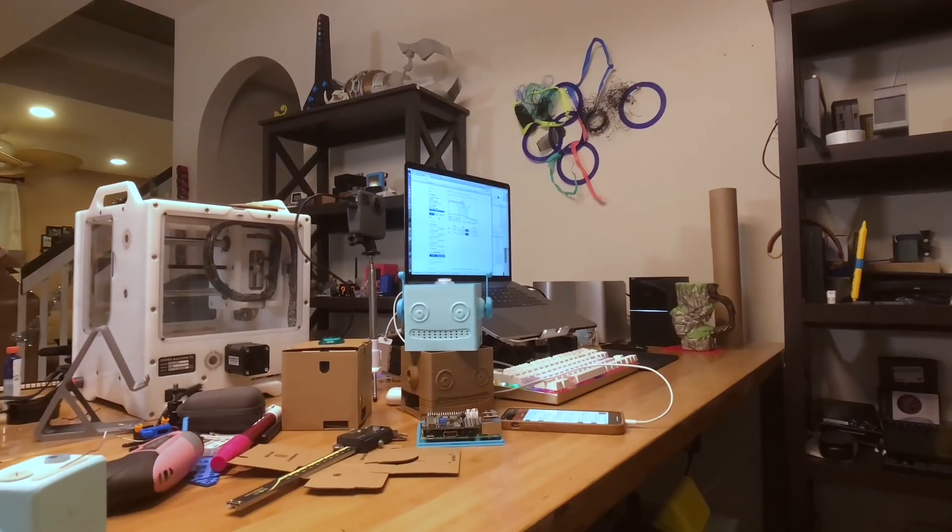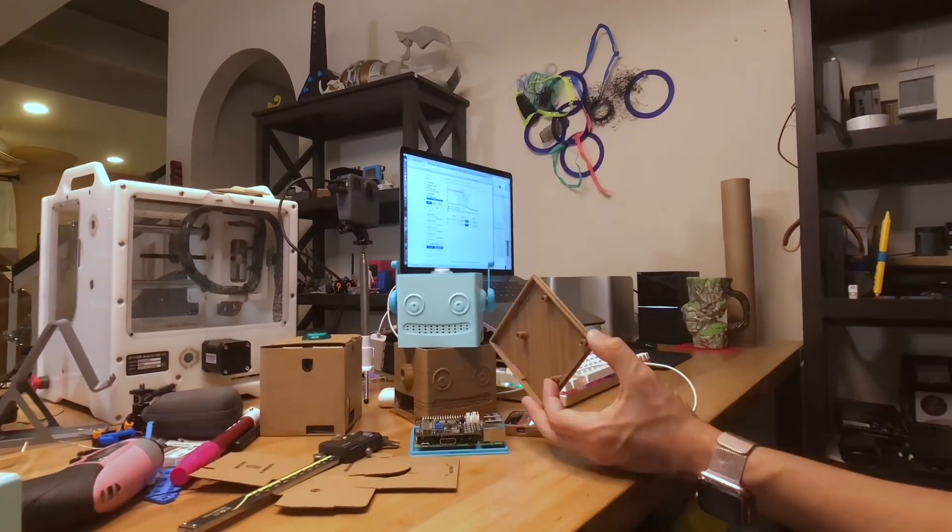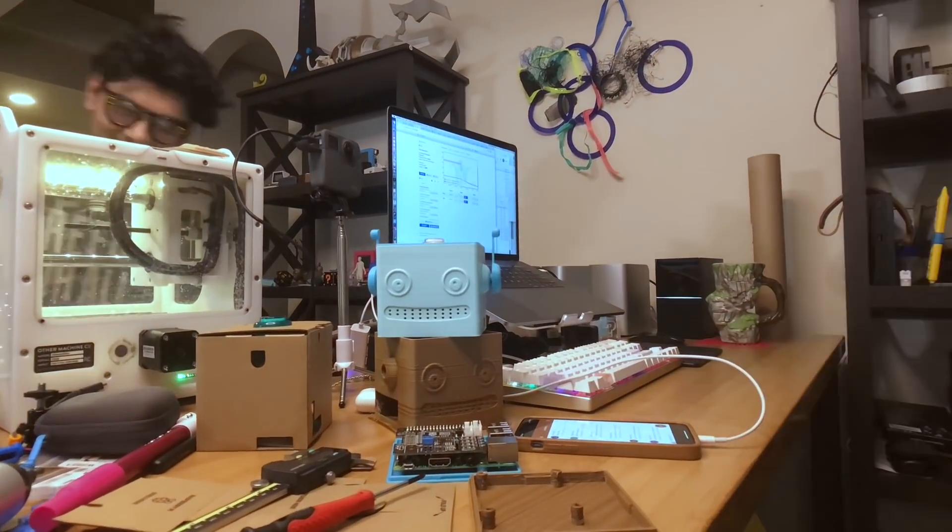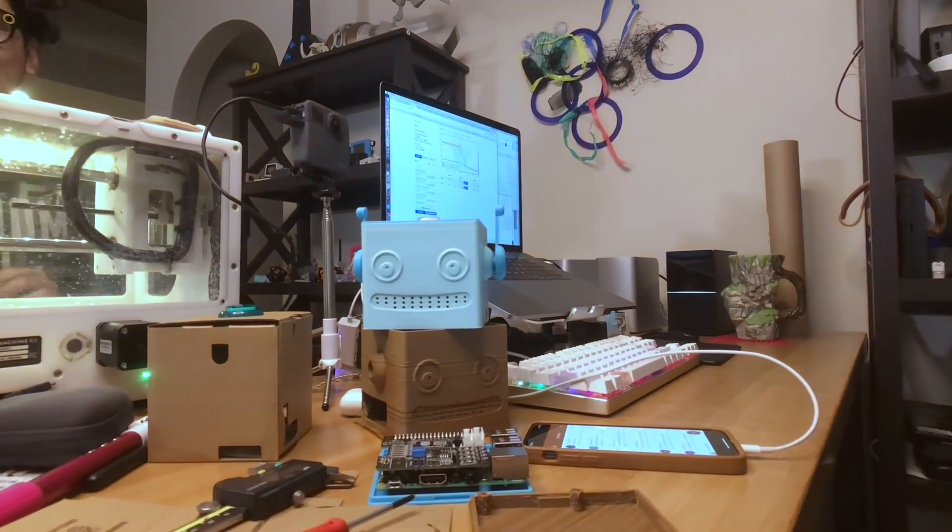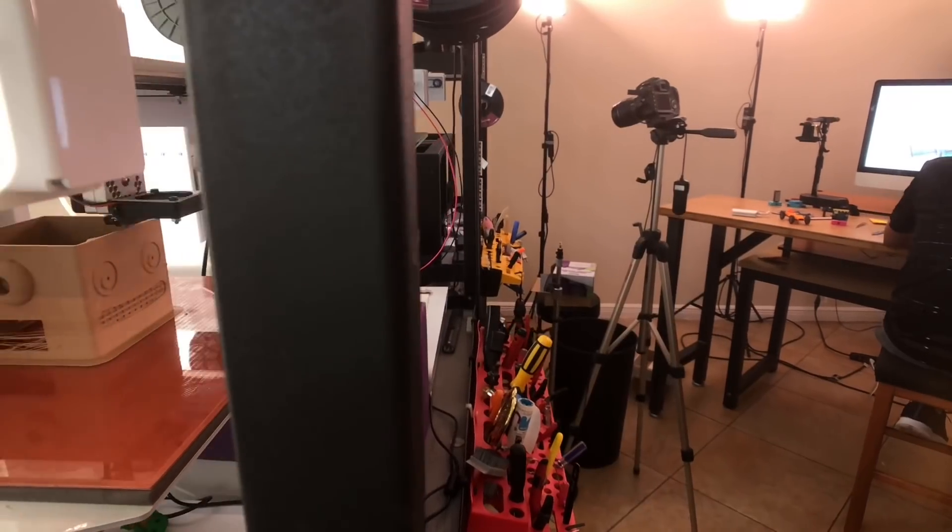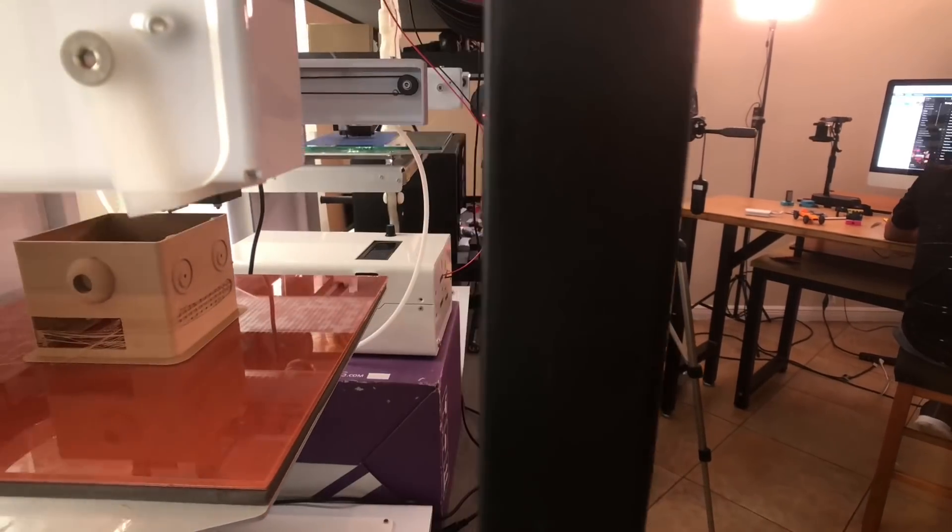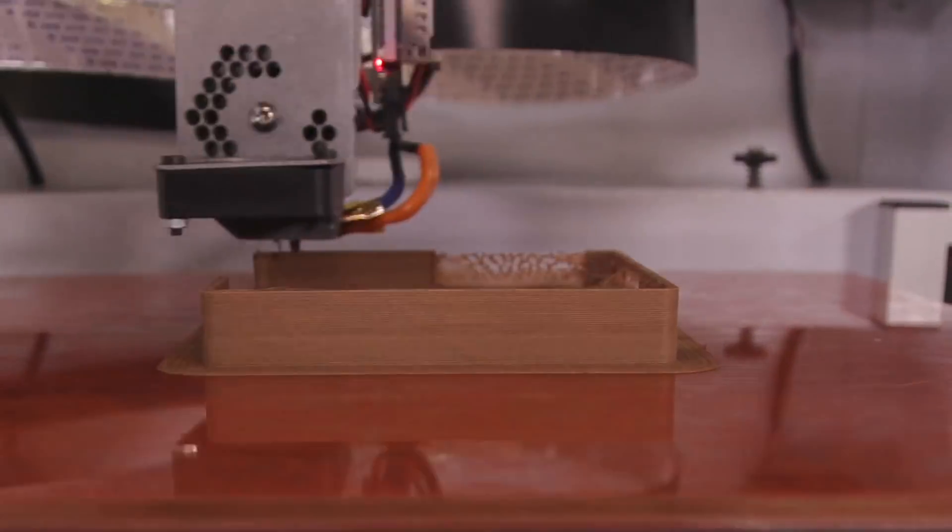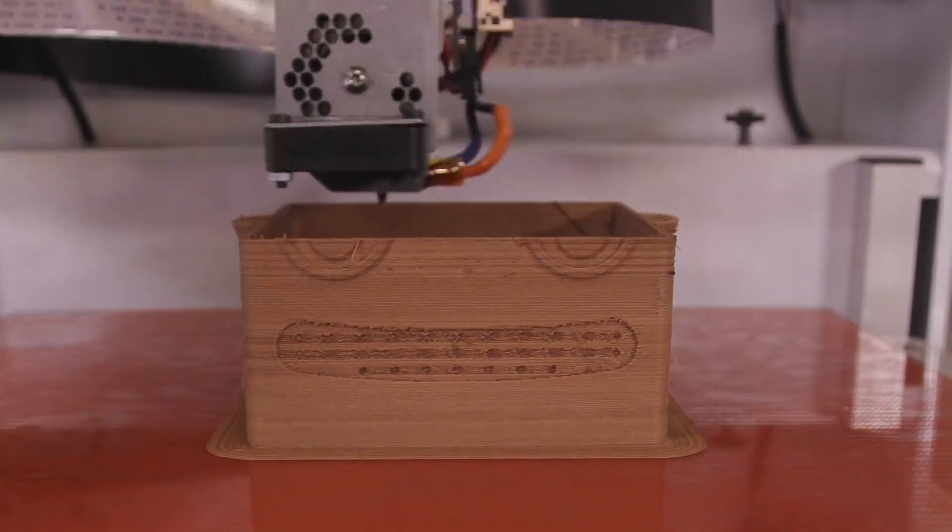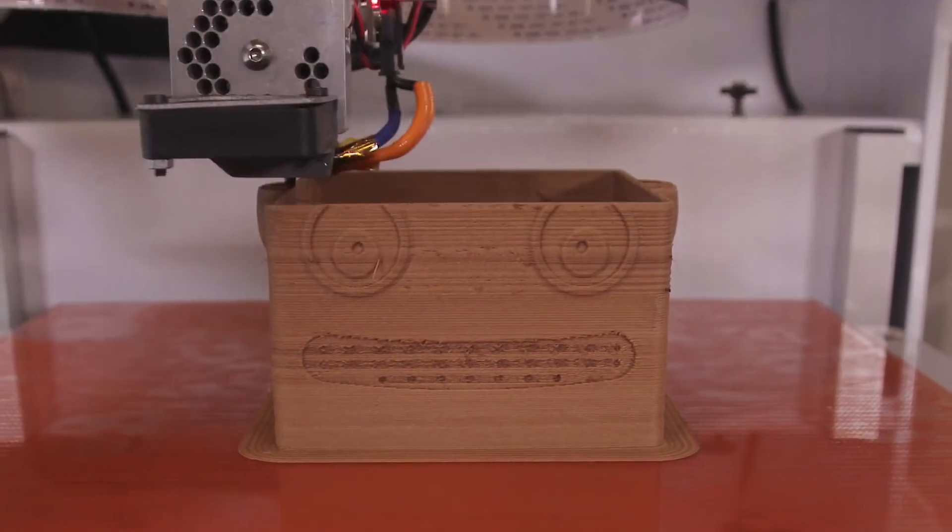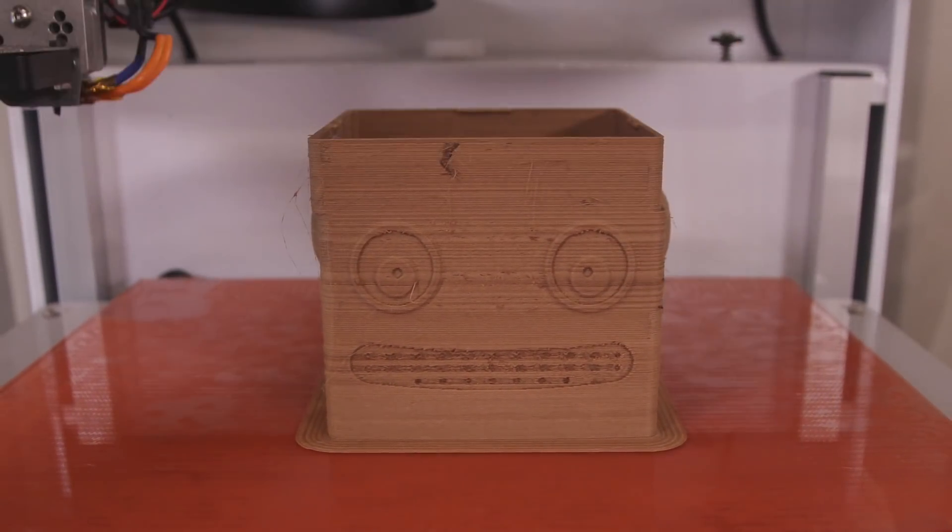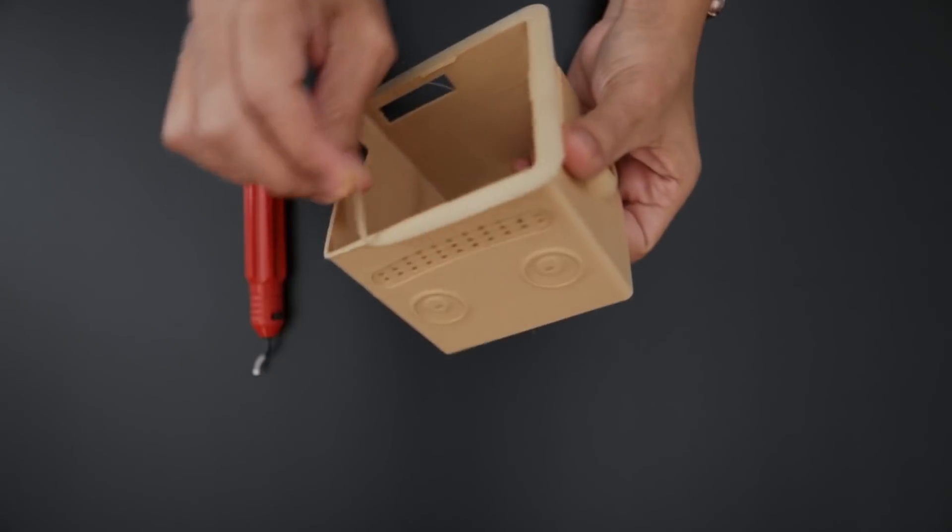To give this project more personality, we designed our enclosure to look like Adabot. We 3D printed the case in wood filament to give our project more texture. This PLA based material is mixed with actual wood fibers and easily prints without any special settings.